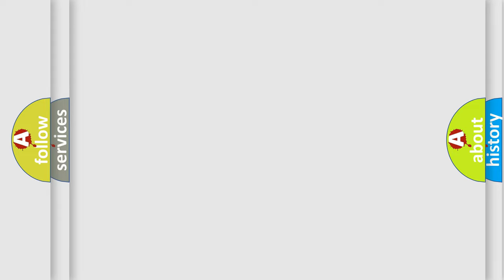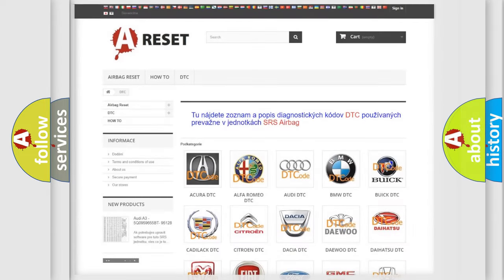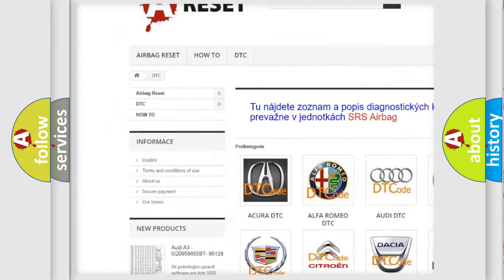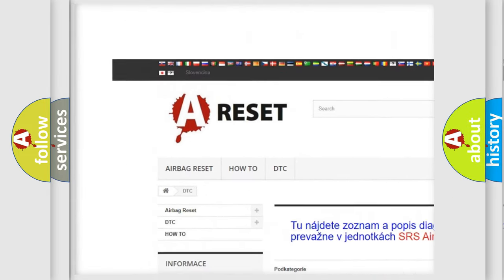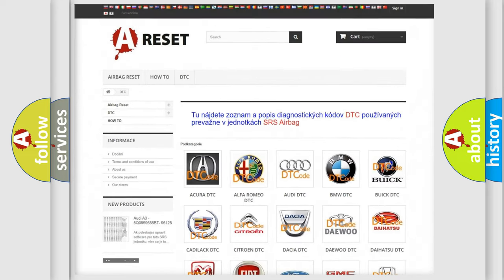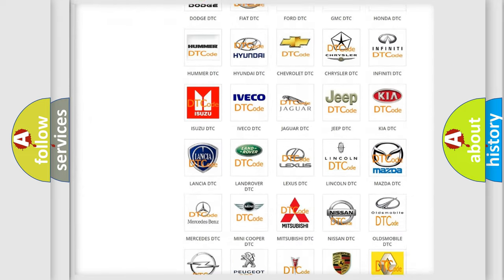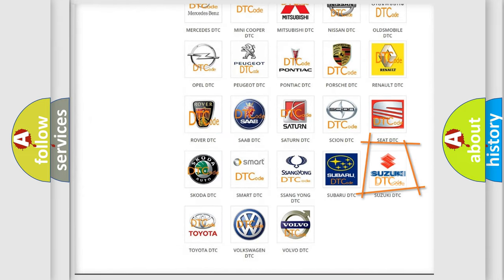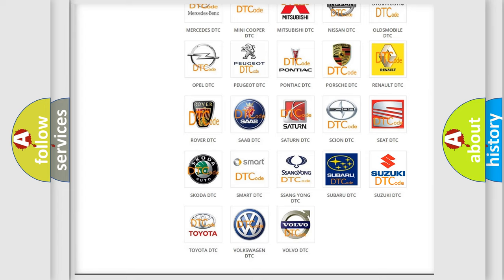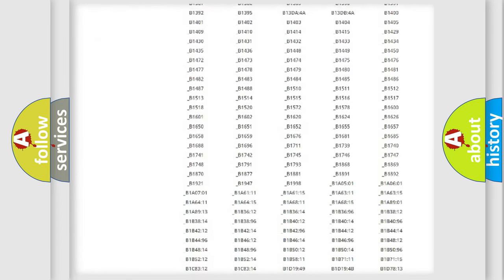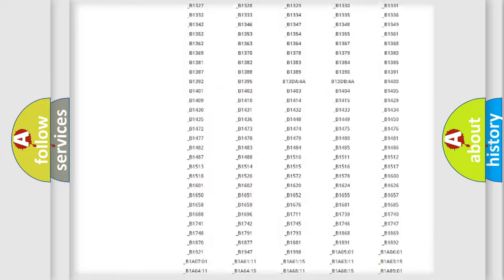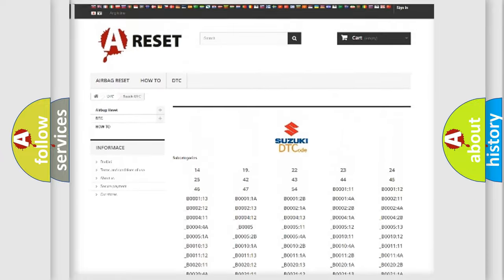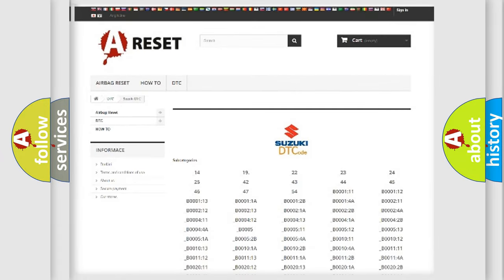Our website airbagreset.sk produces useful videos for you. You do not have to go through the OBD2 protocol anymore to know how to troubleshoot any car breakdown. You will find all the diagnostic codes that can be diagnosed in Suzuki vehicles.